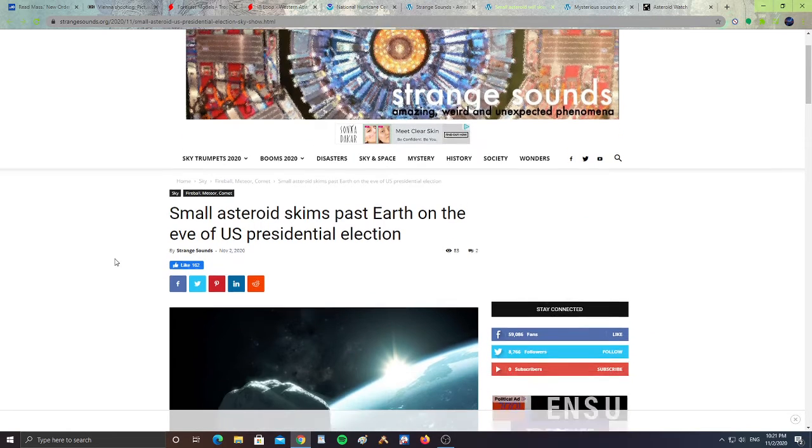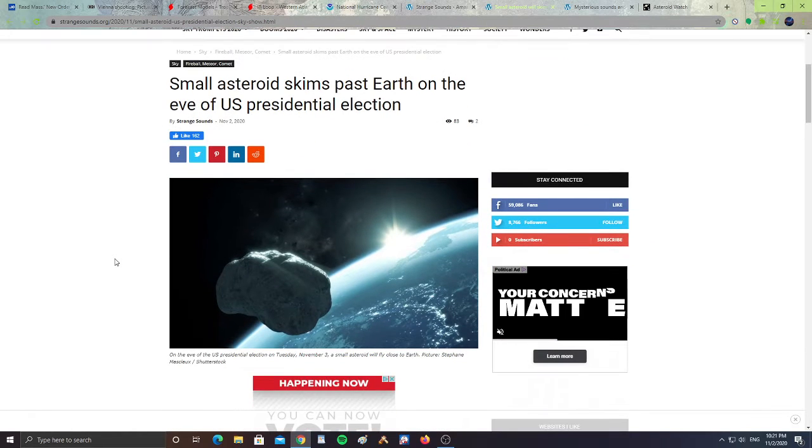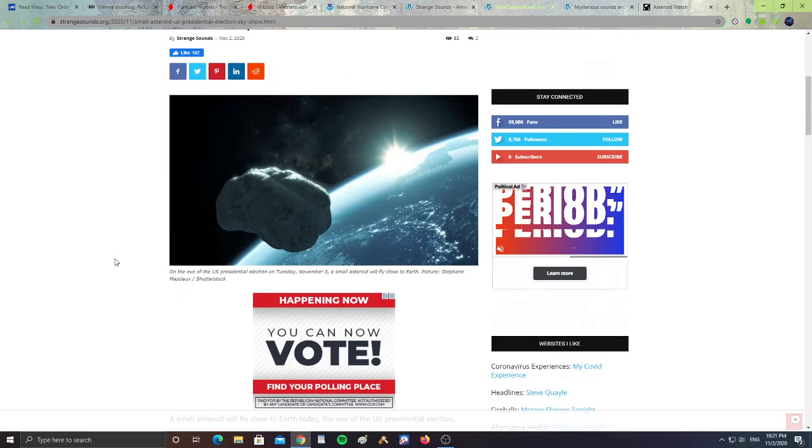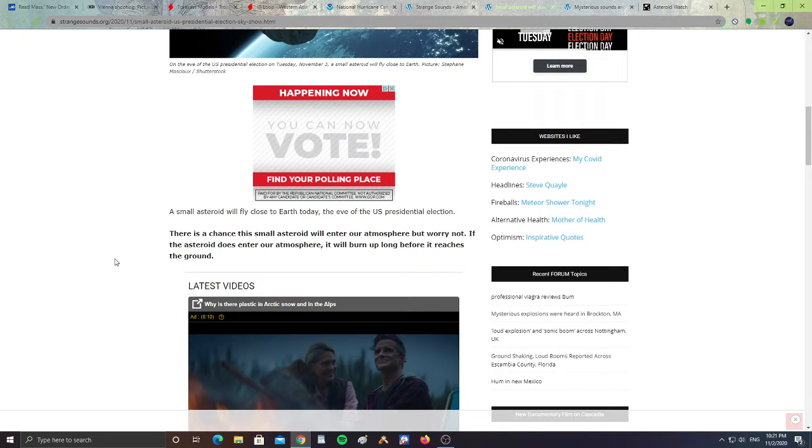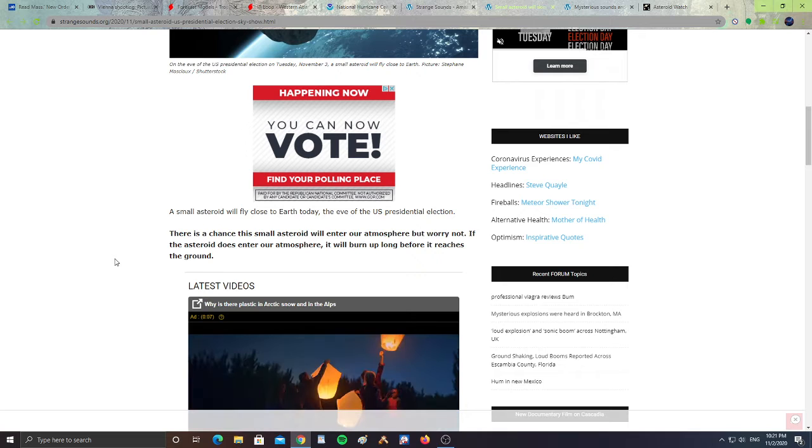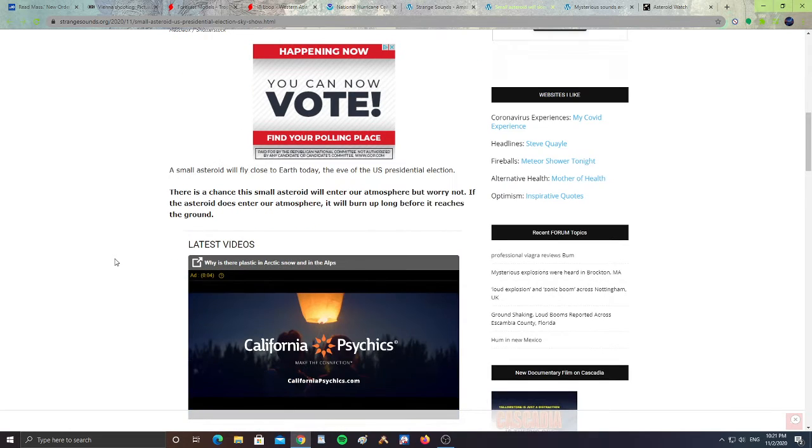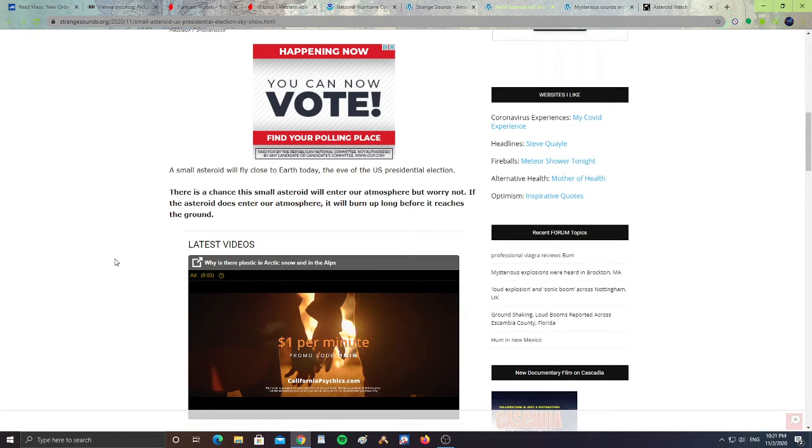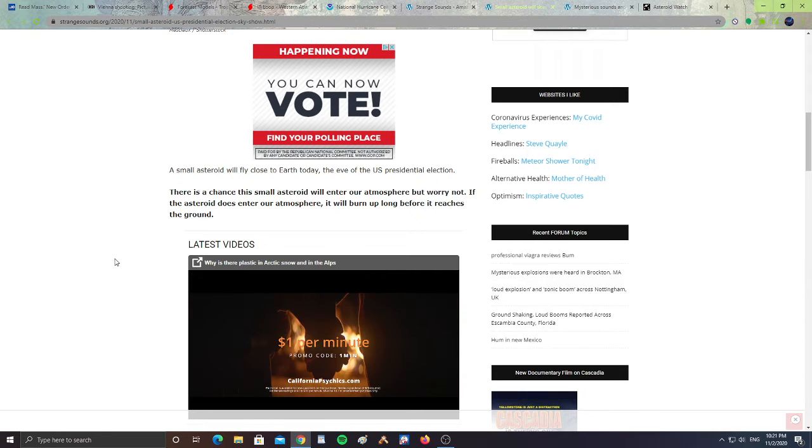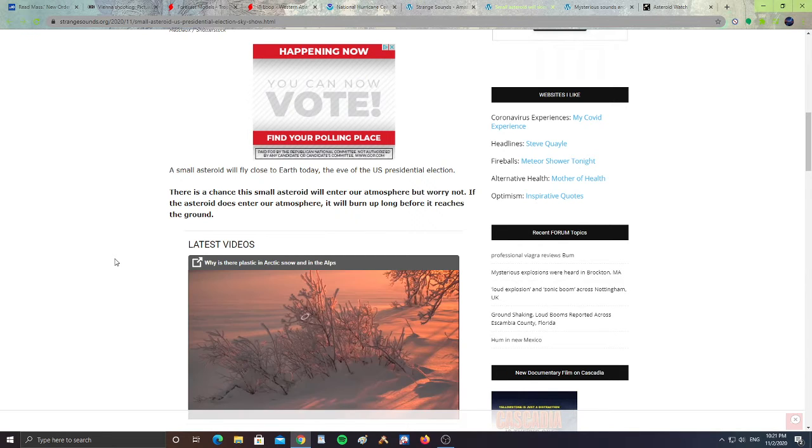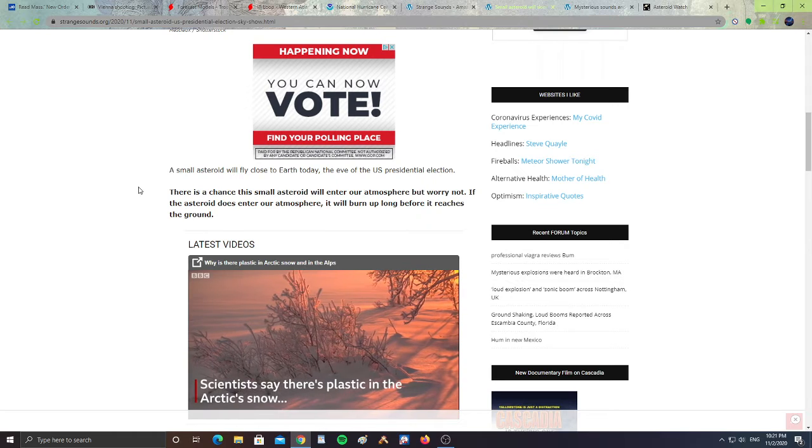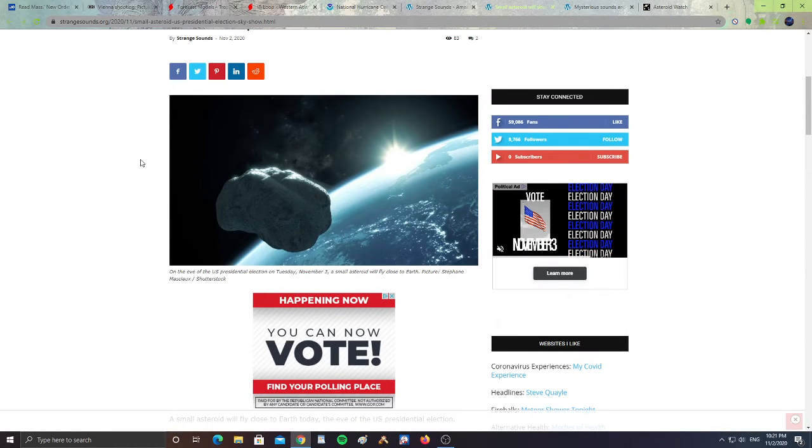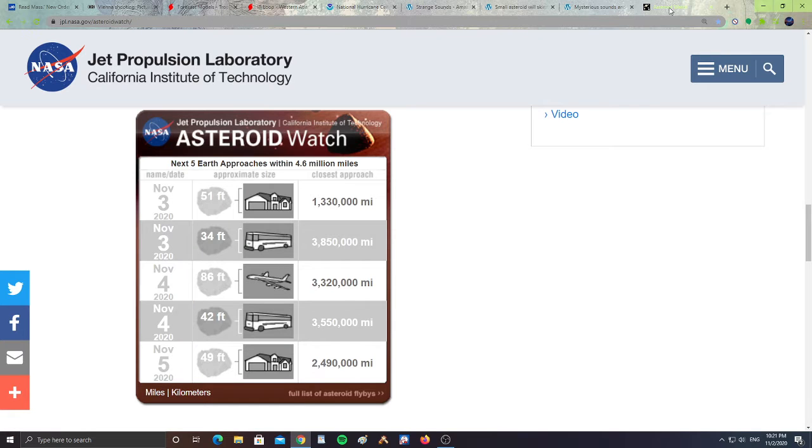Next, small asteroid skims past Earth on the eve of presidential election. That is today. A small asteroid will fly close to Earth today, on the eve of the U.S. presidential election. There's a chance a small asteroid will enter our atmosphere, but worry not. If the asteroid does enter our atmosphere, it will burn up long before it reaches the ground.